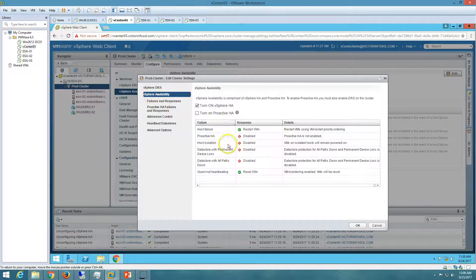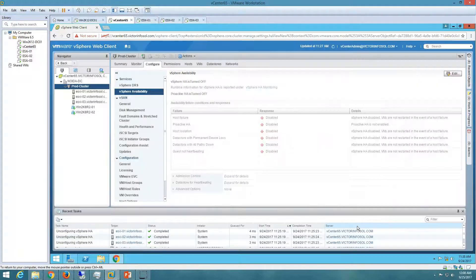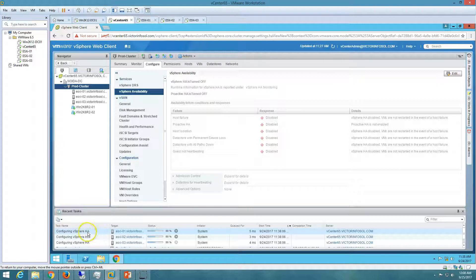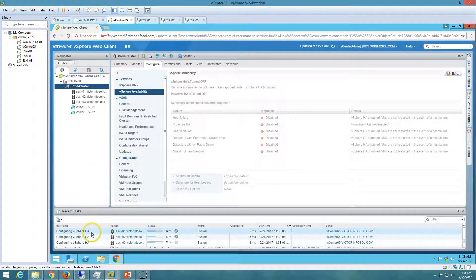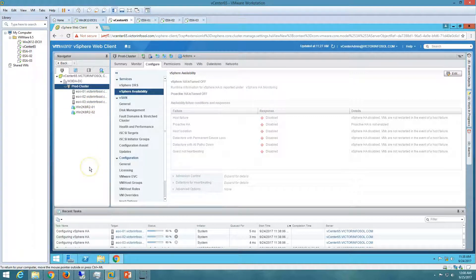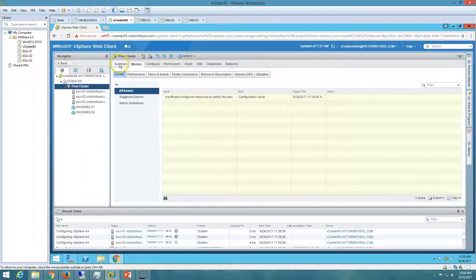We've done the basic configuration. If I click OK, you can see 'Configuring vSphere HA' is running. It will configure HA on all three ESXi hosts and then we'll be able to see how the cluster works in HA mode.